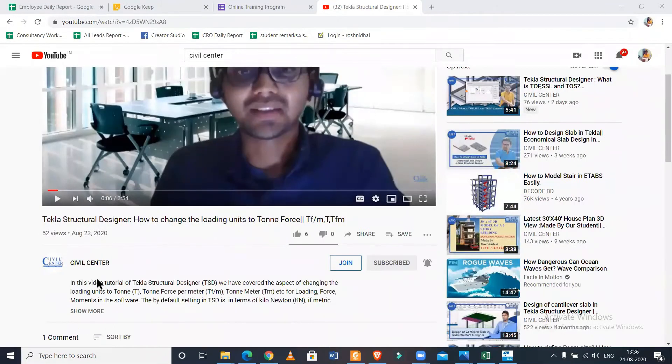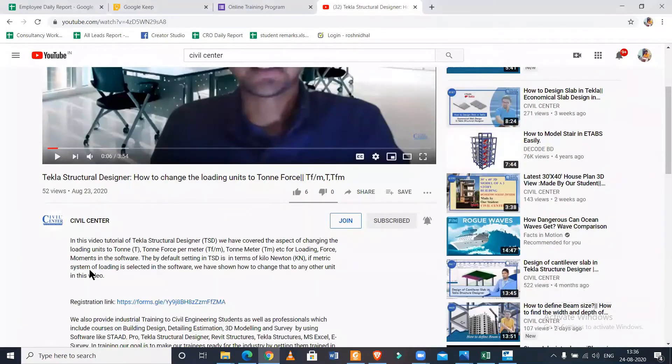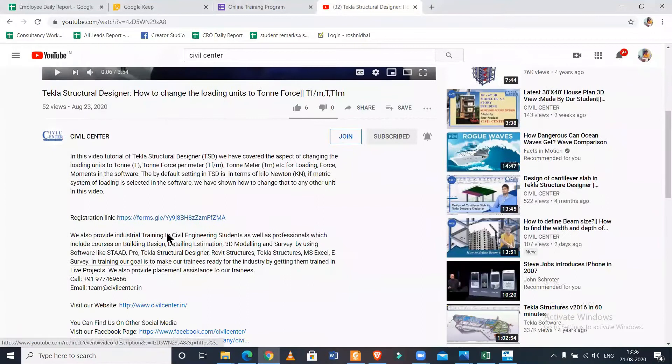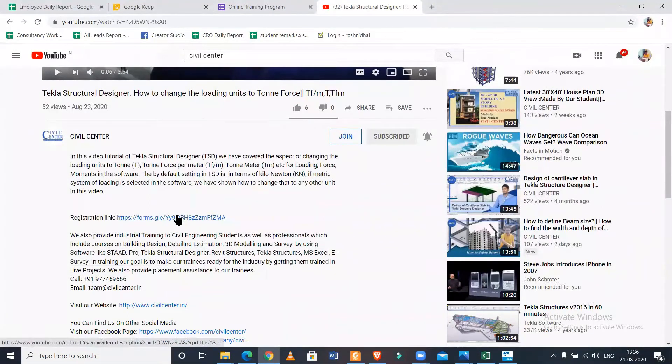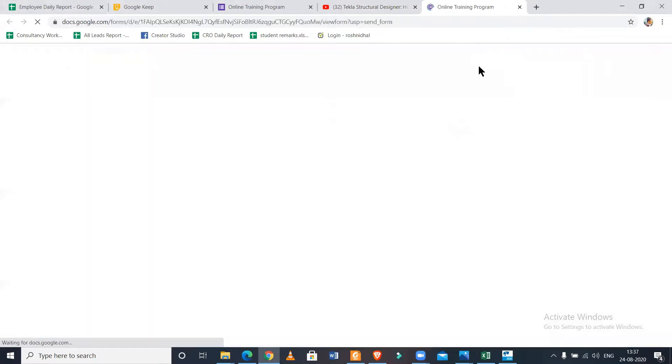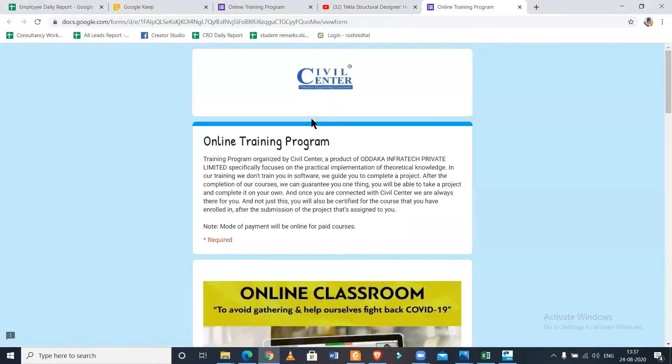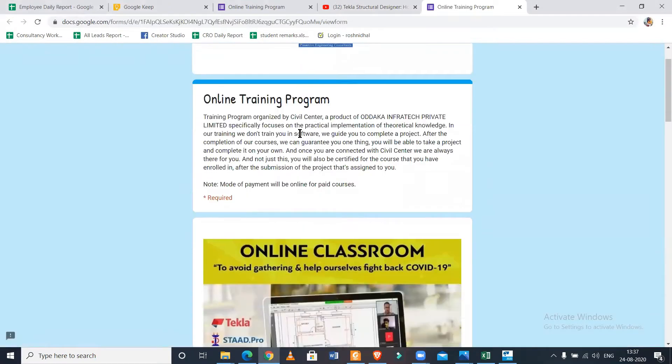Before we start, let me tell you one thing: we provide advanced training on various courses like Tekla Structural Designer, Sketchup, ETABS, STAAD in the online mode. If you want to join us, you can go to the registration link below and enroll.